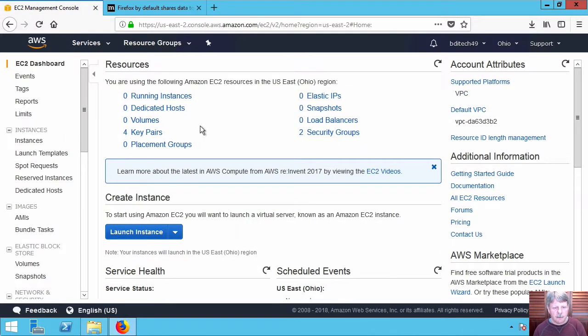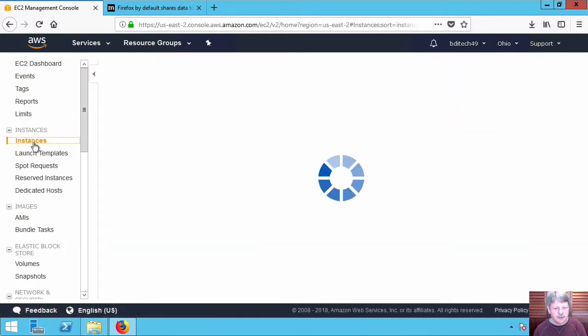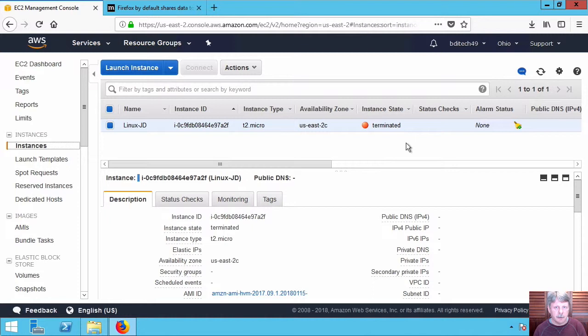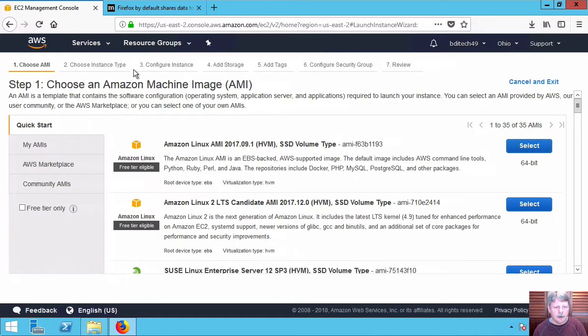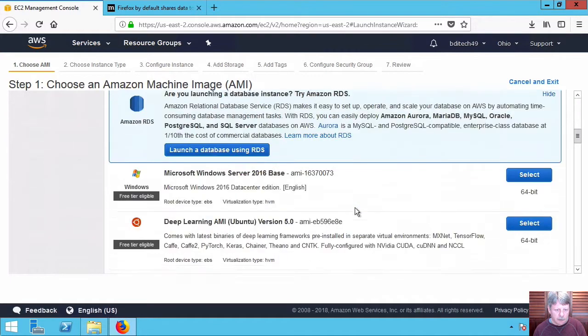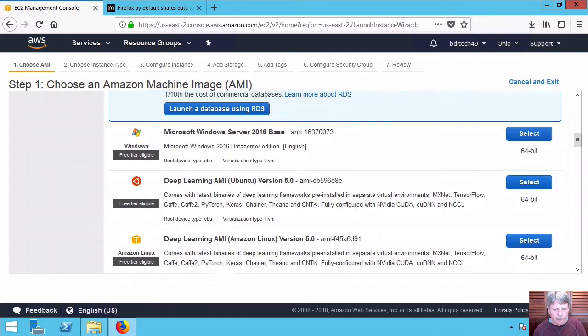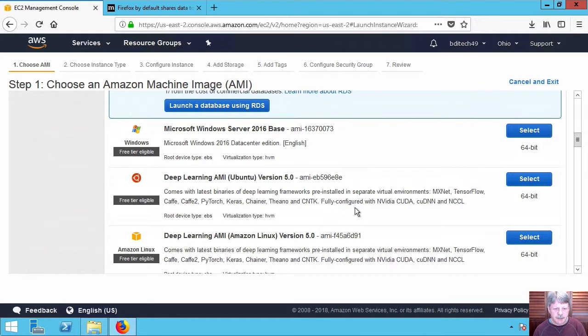I can look at any current instances by selecting on the link here at the side and the only thing I've got is a previously created instance that I've terminated and has not been actually deleted yet. I'm going to click on the launch instance button and that's going to ask me what OS I want to install. I'm going to scroll down and find Server 2016 base image which is what we're going to work with.